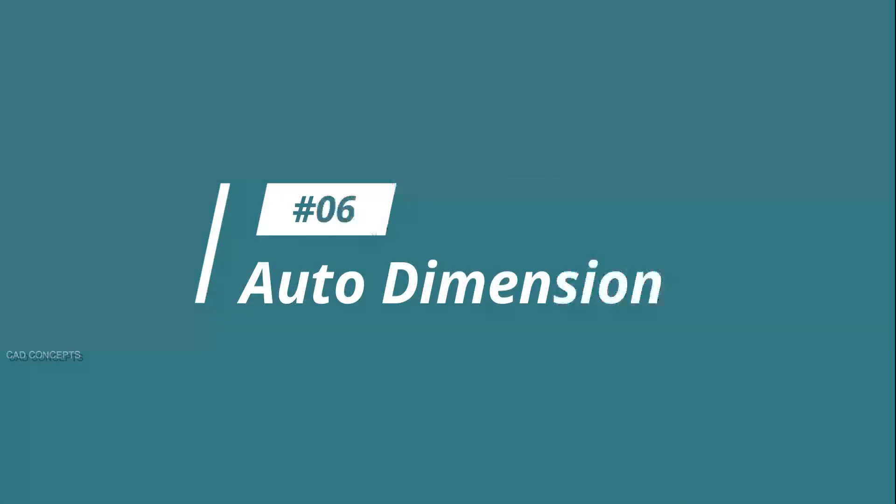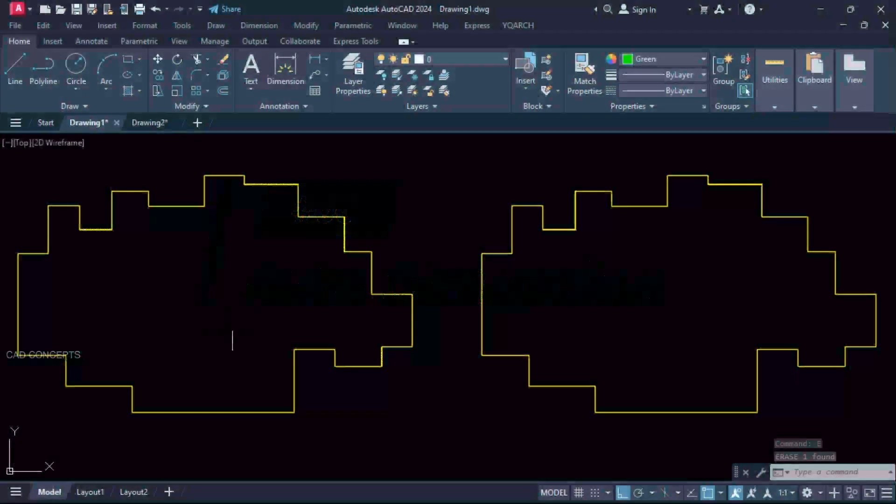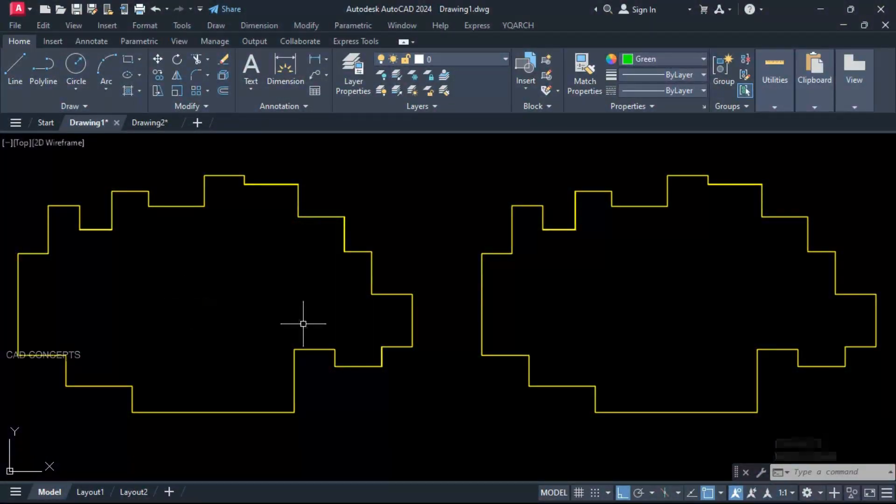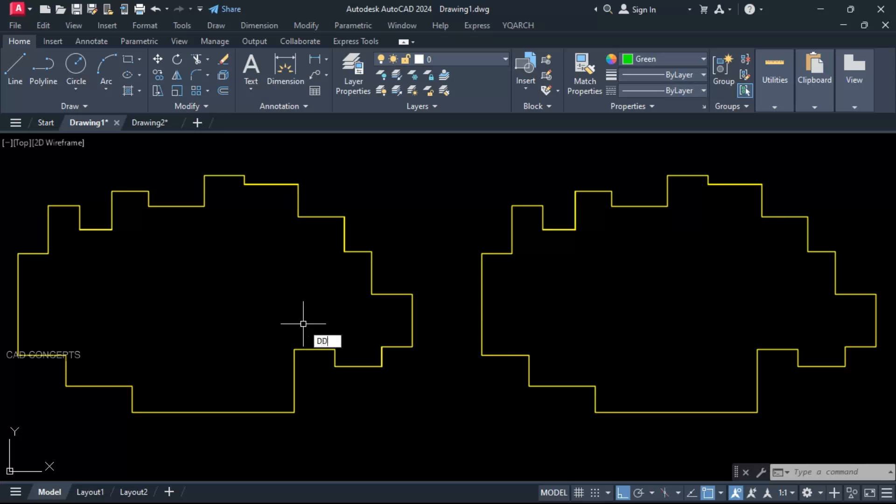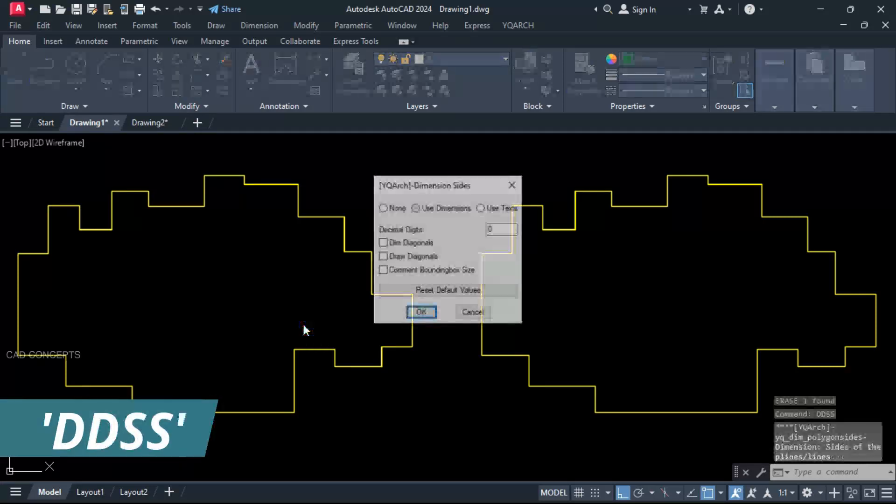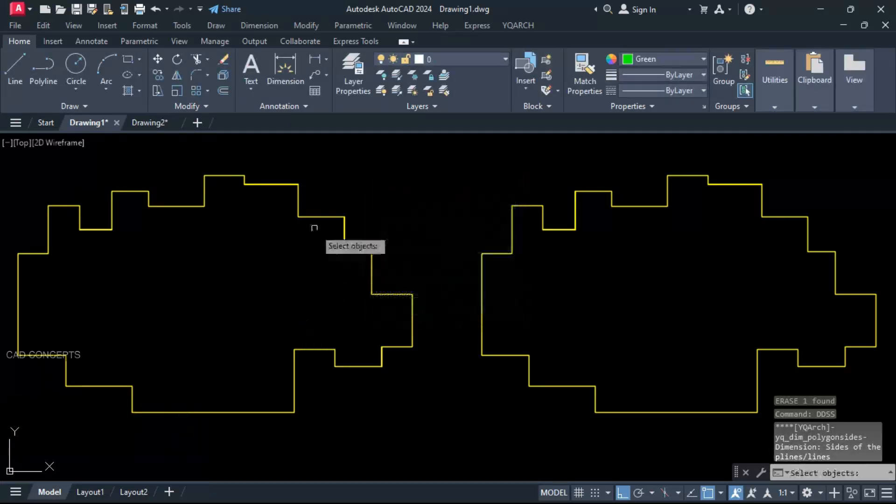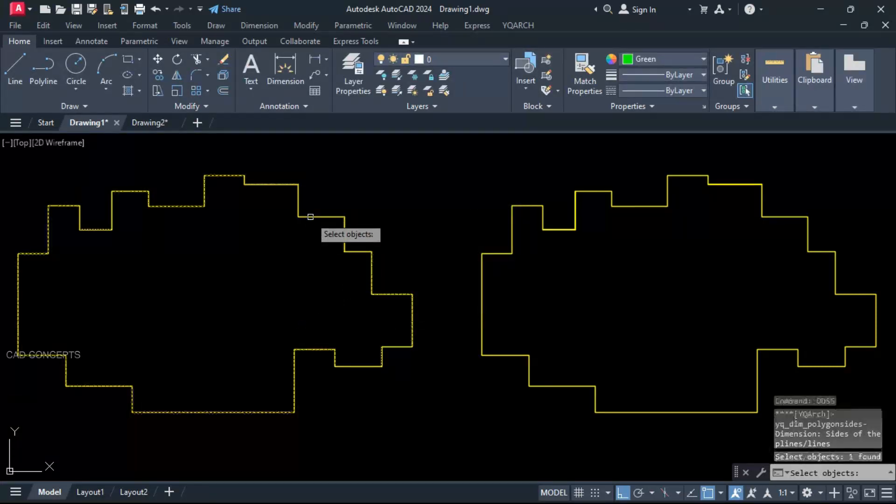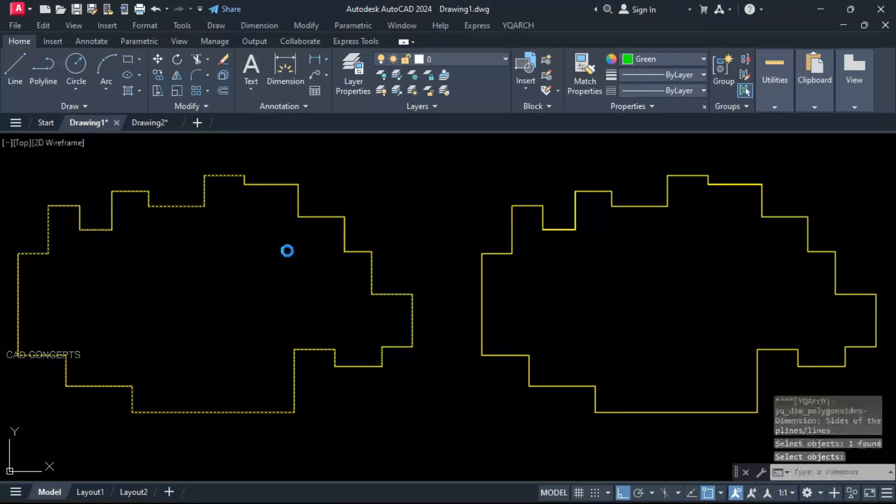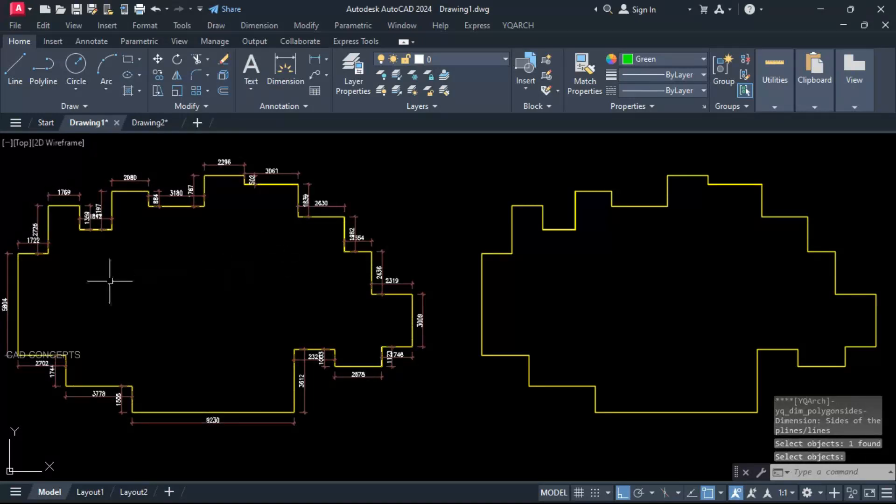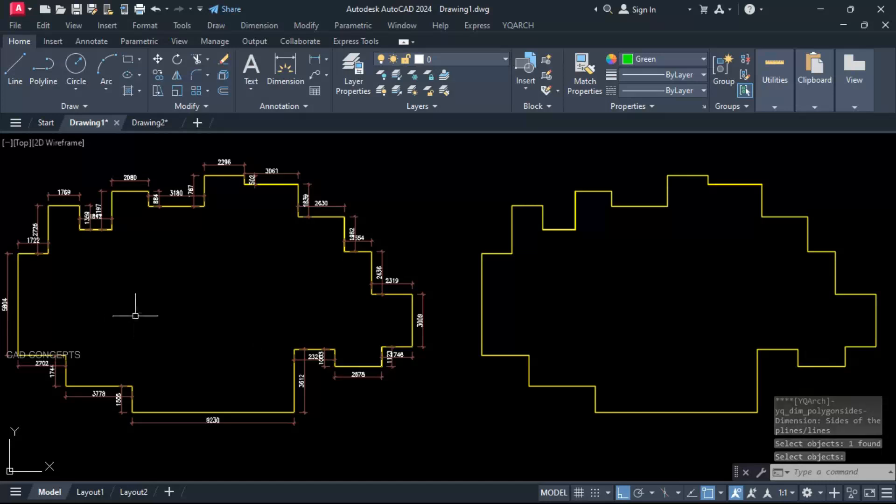Number 6: Auto dimension. I want to provide dimension, batch dimension. Double D, double S command. Use dimensions. Click over the P line. Enter. You are getting entire plan complete dimension in one time.